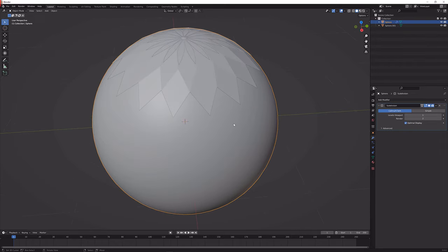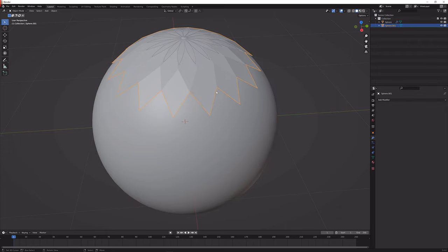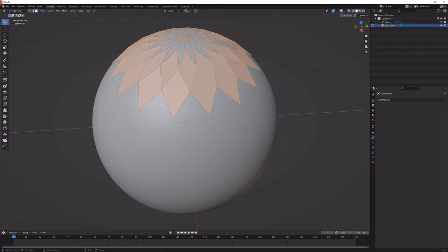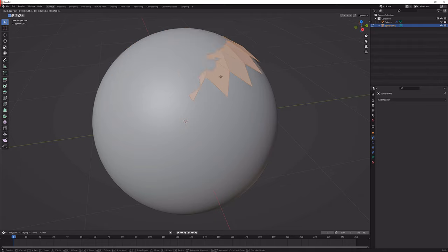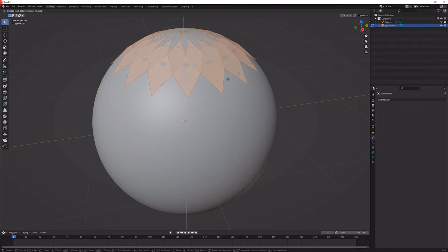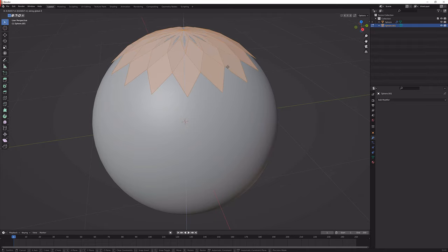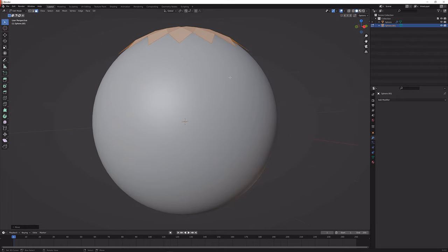Next up what we're going to do is get this top thing here, get into edit mode, select everything by pressing A, press G to move it, Z to constrain it to the z-axis and move it up until it barely intersects.